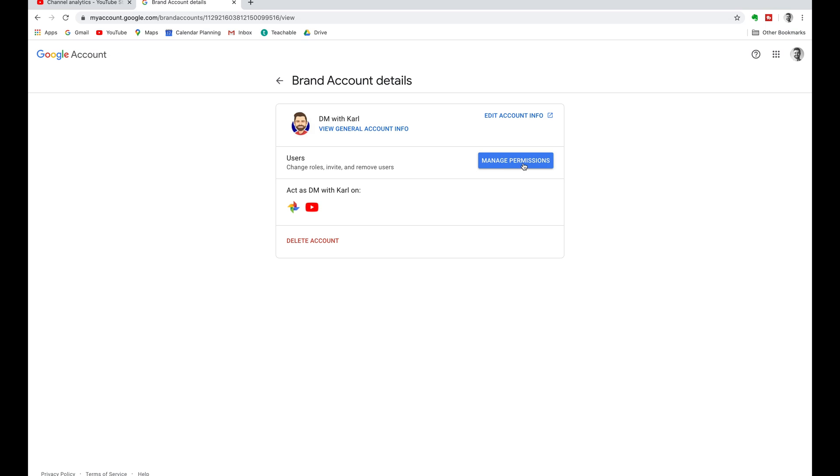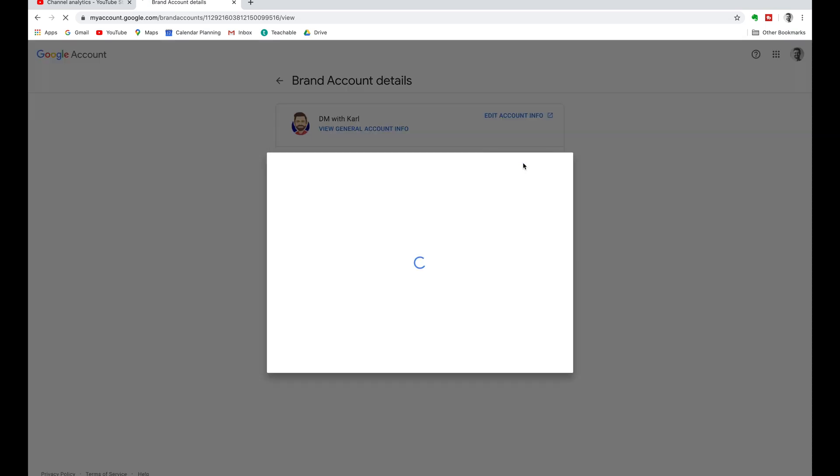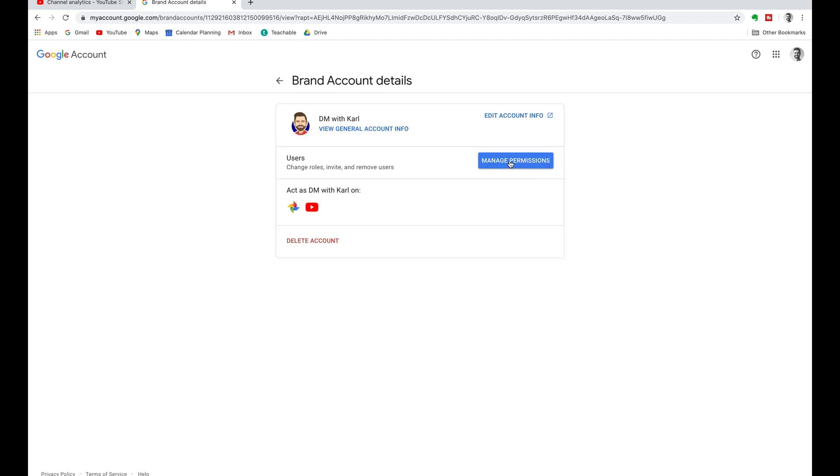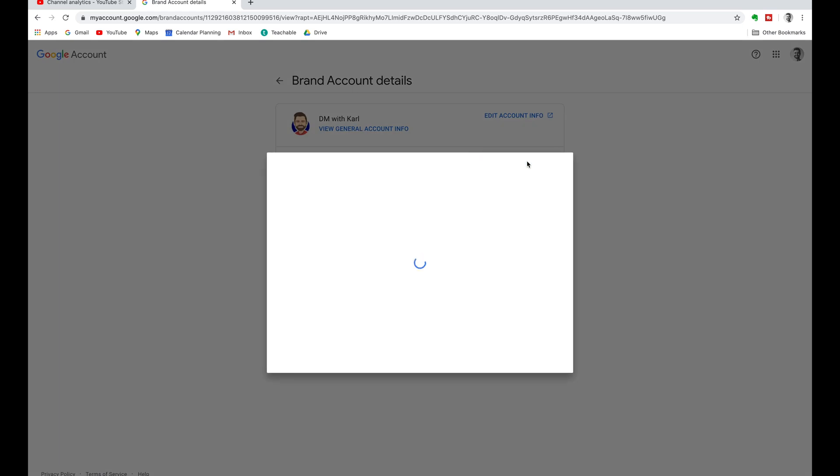Click on the manage permissions button. Now YouTube may ask you to sign in to verify that it's you. Then click back on the manage permissions tab and you can see I have two users for my channel. I have a primary owner and an owner.